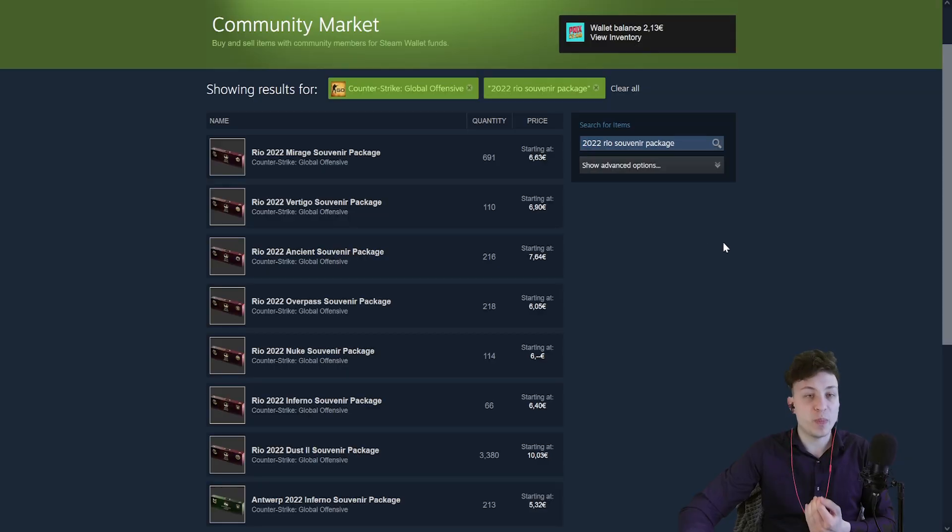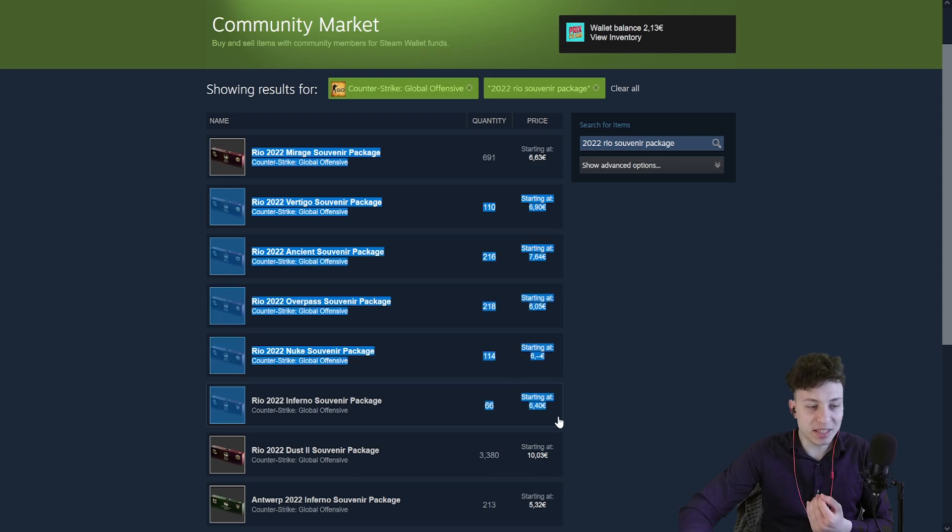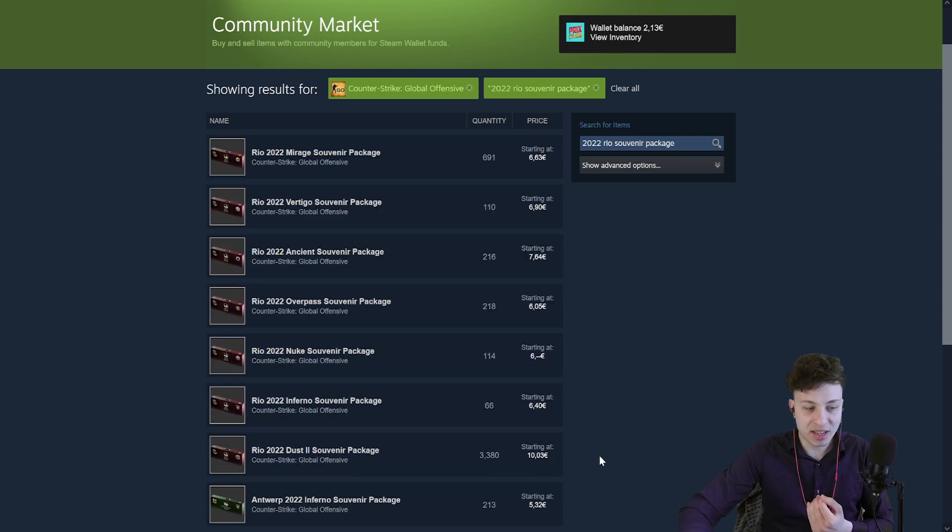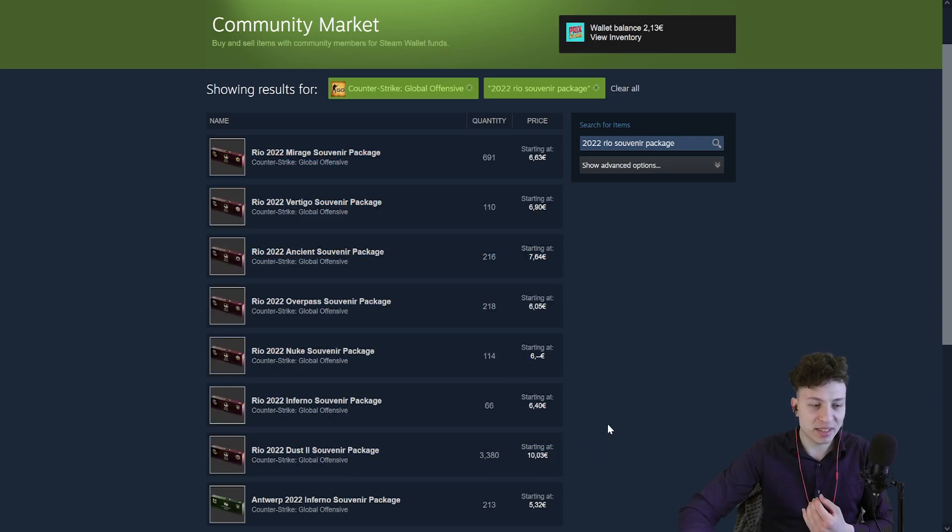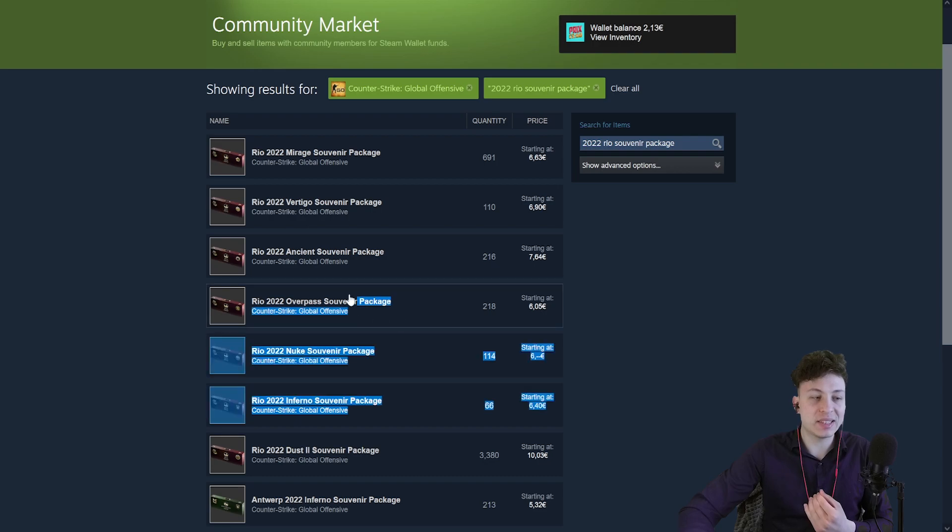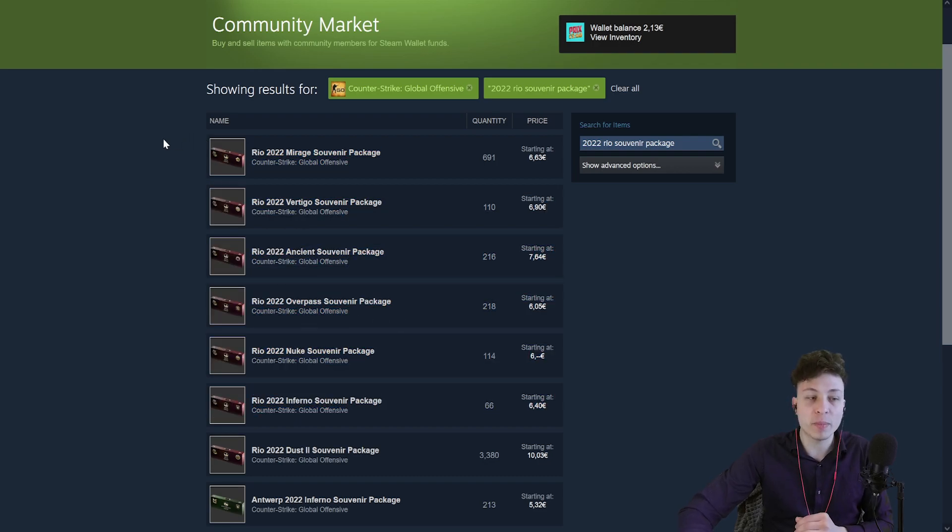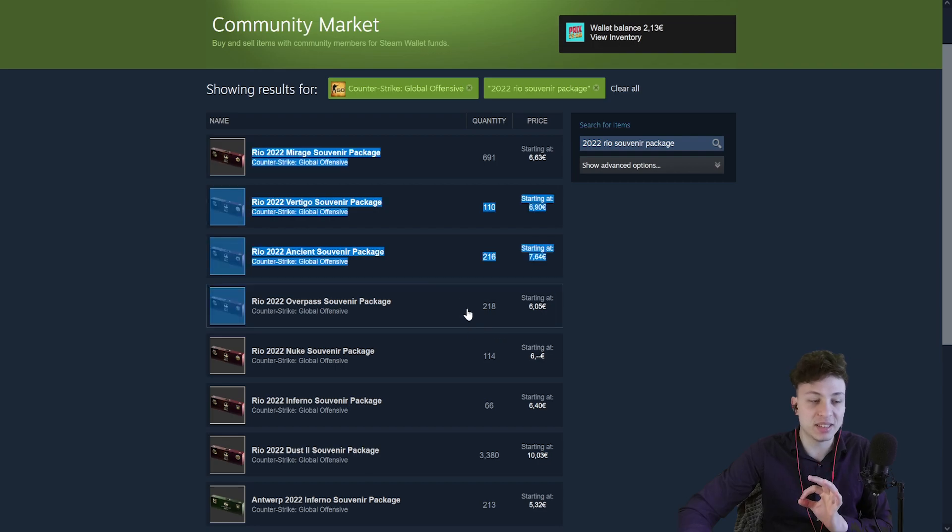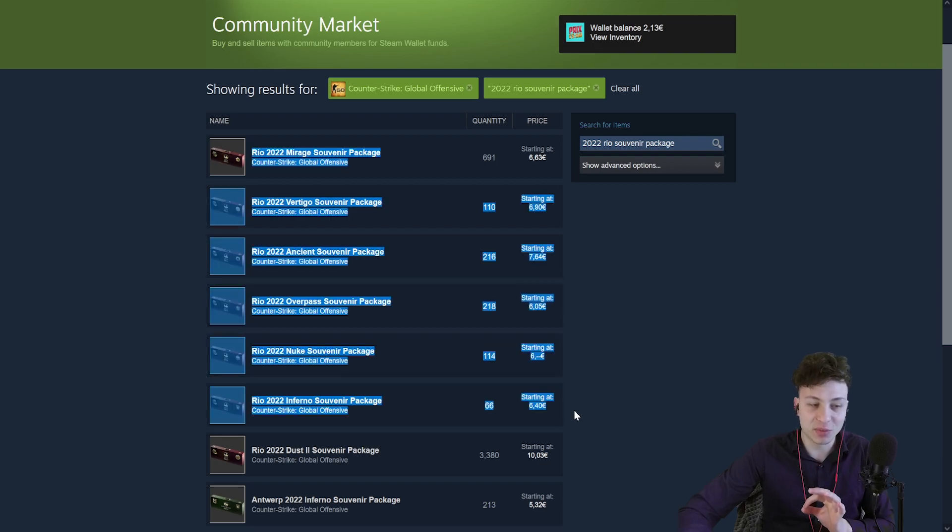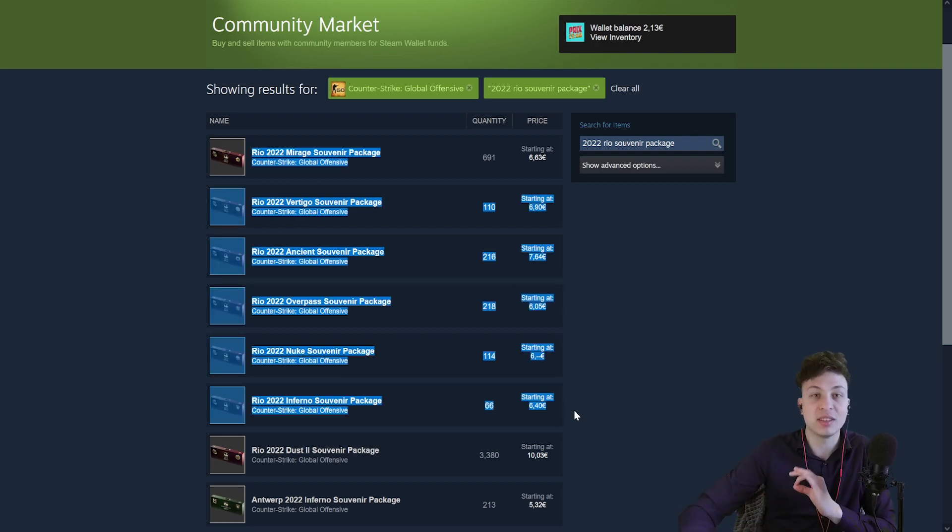And when you go back and you look at the prices for these packages, it doesn't sit right. Considering that there's gonna be exactly the same collections in souvenir form available for $3, it does not make sense for them to cost this much, right? Double the amount.